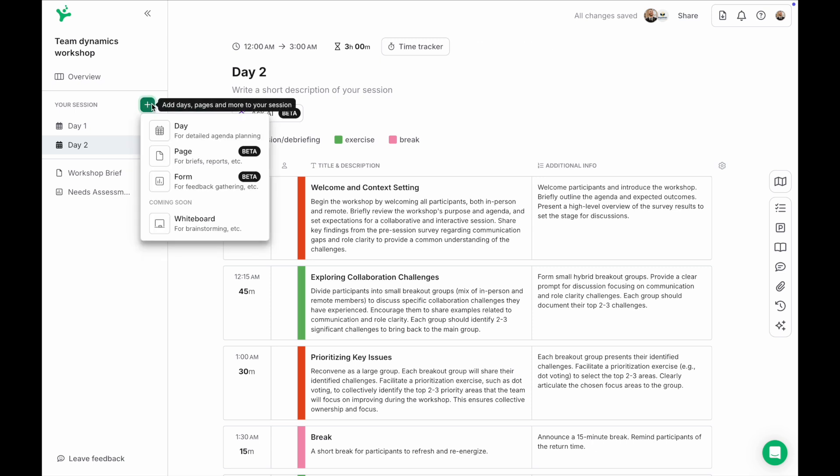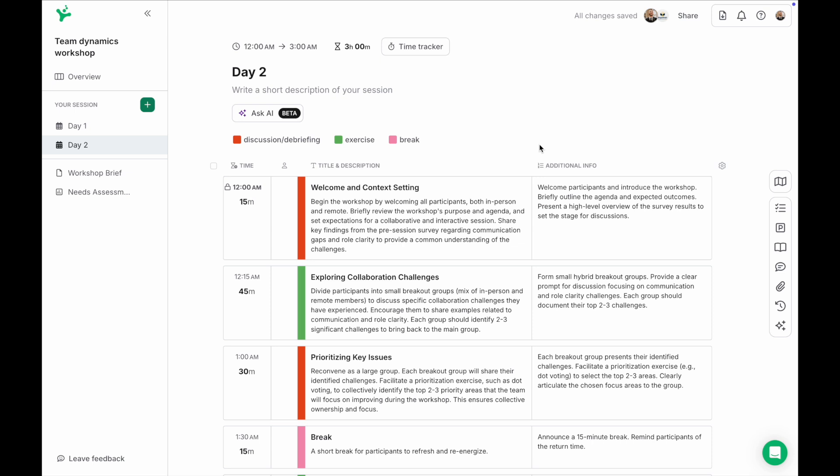With pages, forms and input from the AI assistant you can work faster and focus on what matters most creating impactful sessions.